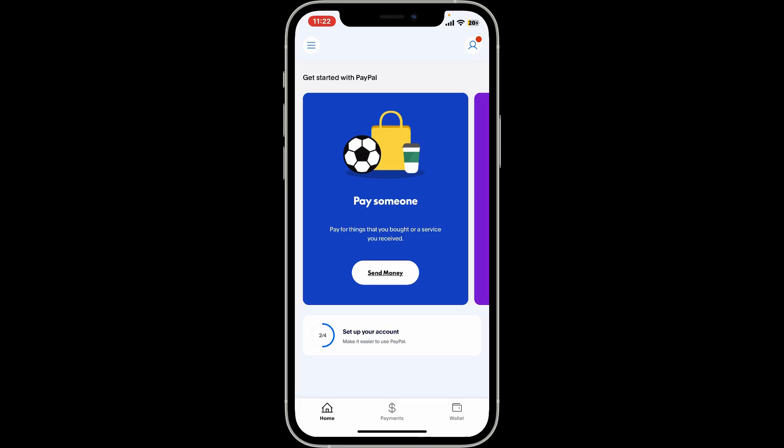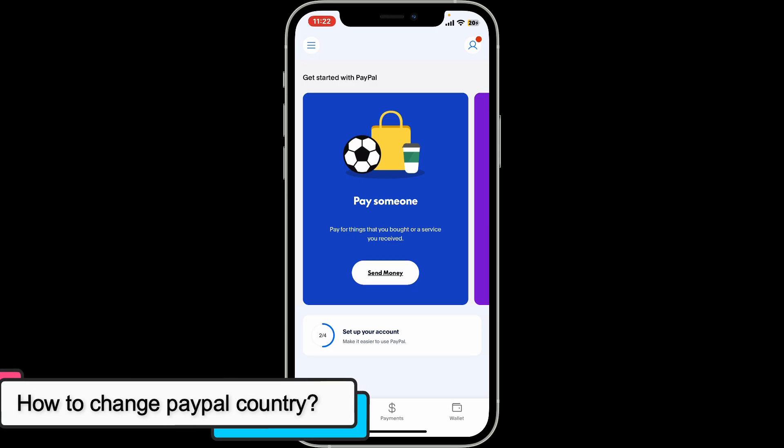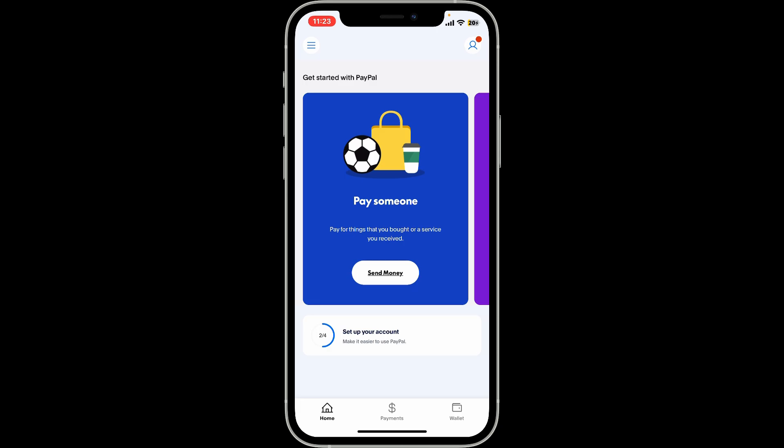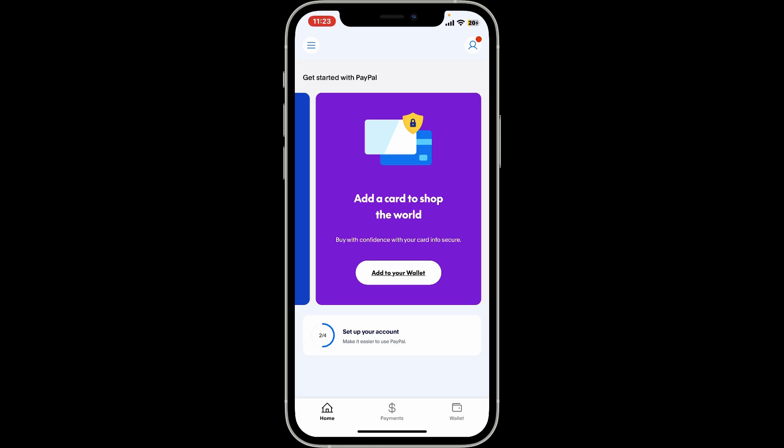Hi everyone, welcome back to another video from Tech Basics. In this video we will be learning how to change PayPal country. If you are looking for a way to change your country on PayPal, unfortunately you cannot directly change the country on an existing PayPal account due to legal and regulatory restrictions — each country has different financial laws and regulations — so PayPal requires you to create a new account if you move to a different country.